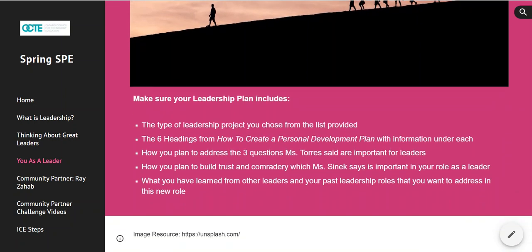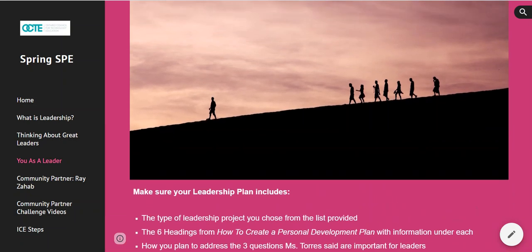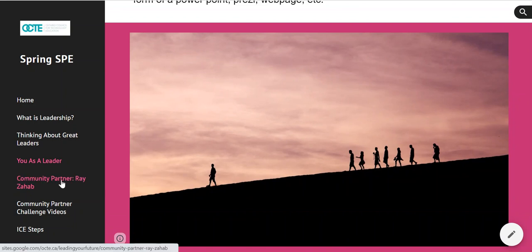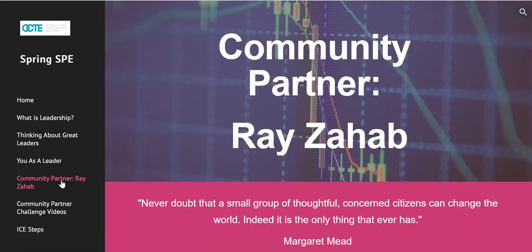I have some reminders at the end about what your presentation should include. If you are here just for the leadership certification, your role is done now — you hand in your leadership project to your SHSM lead teacher and you're done. But if you are here for not only the leadership certification but the SPE, you are going to click on the next module, which is Ray Zahab.